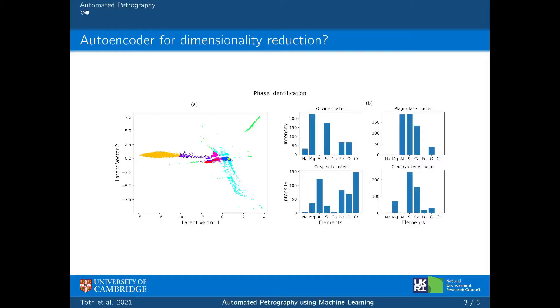The cluster means can then be used to identify the different phases present, as shown in figure B, where olivine, plagioclase, chrome spinel, and clinopyroxene have been identified based on the compositions shown there.